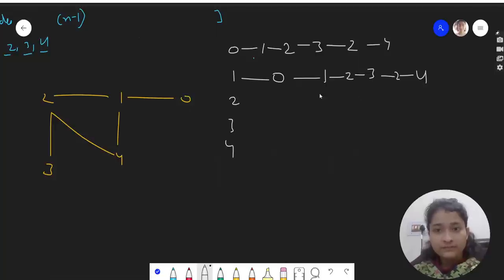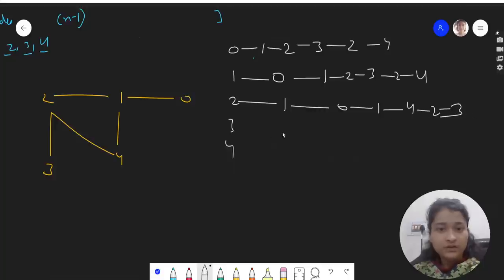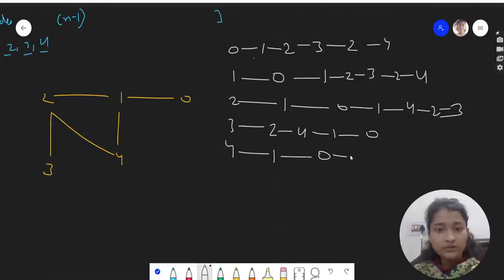Starting from 2: go to 1, then 0, back to 1, then to 4, then 2 and 3, back to 2. Starting from 4: go to 1, then 0, back to 1, then to 2, then to 3. Let's now count the distances for each of these paths.